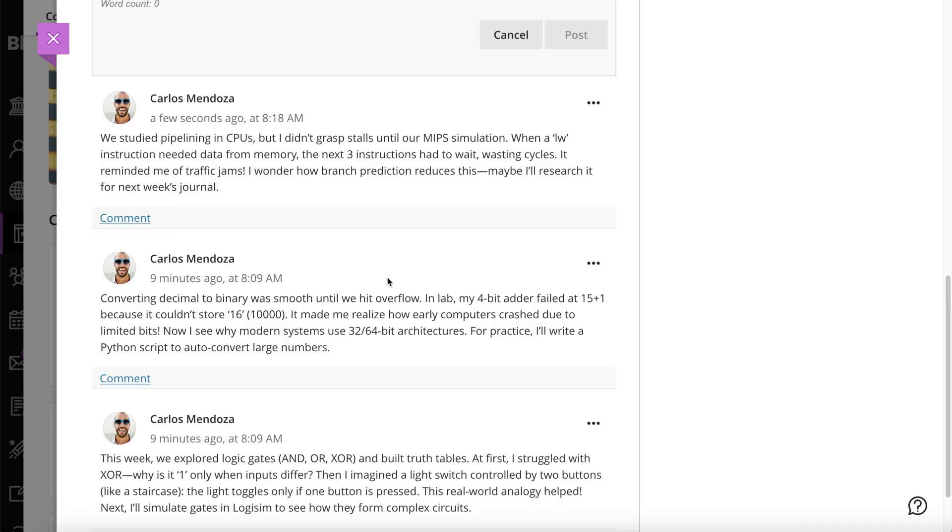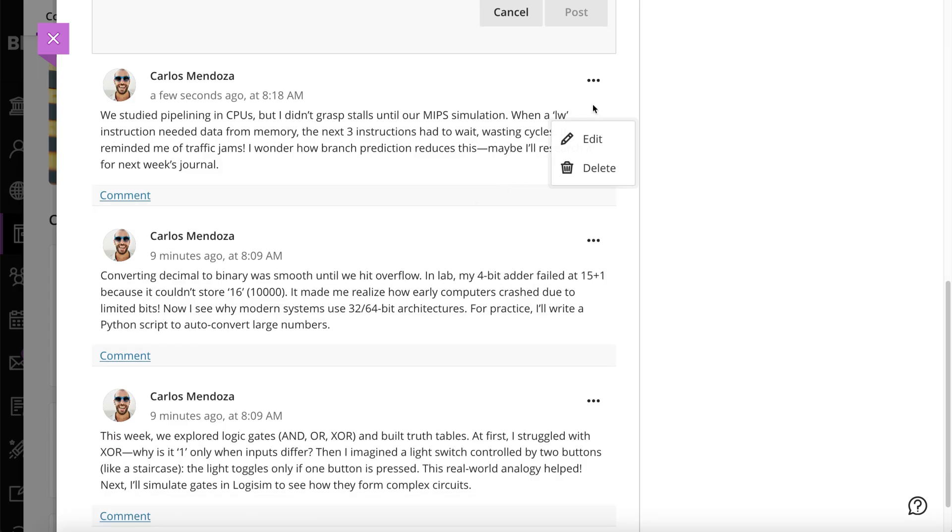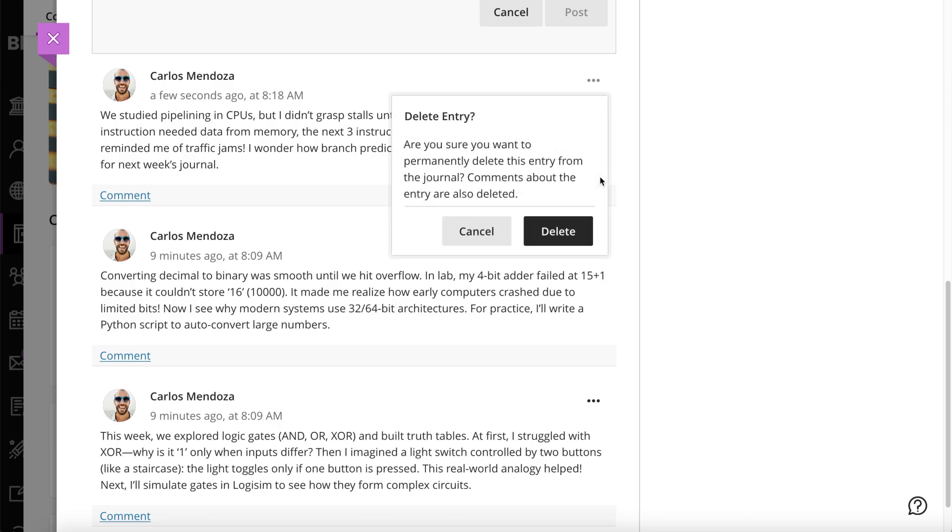And finally, you have the ability to edit or delete any entry you create. If you delete one of your entries, all comments about the entry are also deleted.